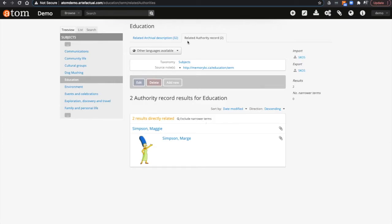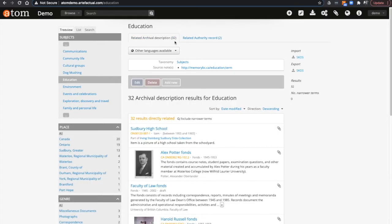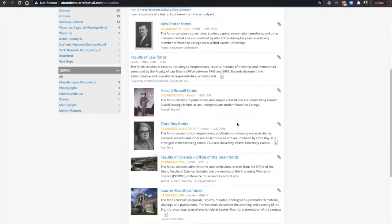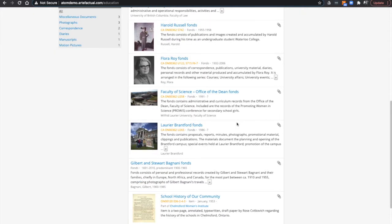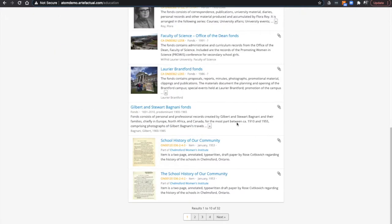I can also see that there are top tabs available here. One of those is for related archival descriptions and the other one is now for authority records. You can see this subject term has 32 related archival descriptions.